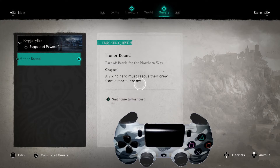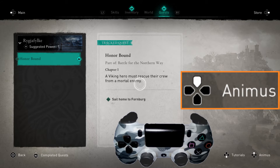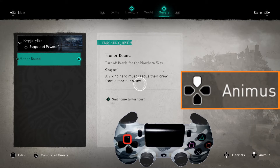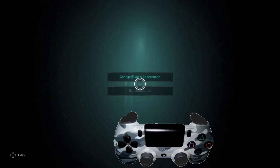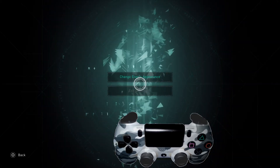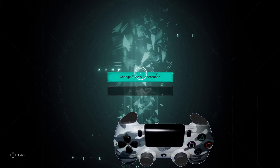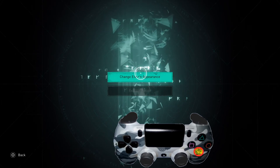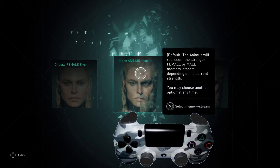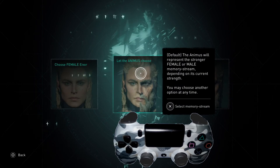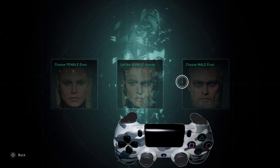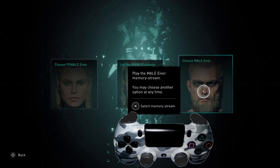If you'll notice on the bottom right hand corner, there's the thing that says Animus. We're going to push the control pad up to select that, and if you'll notice there's 'Change Appearance' — we're gonna press X there and then you can change to whatever you want.